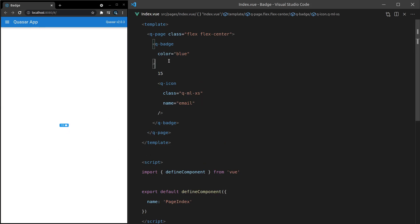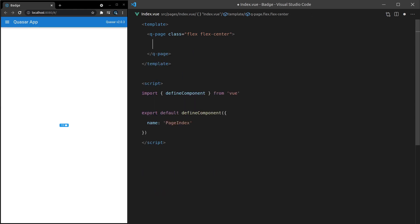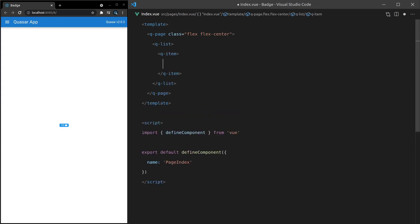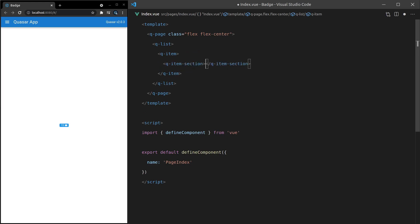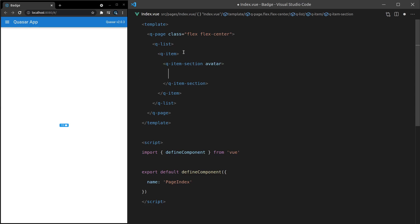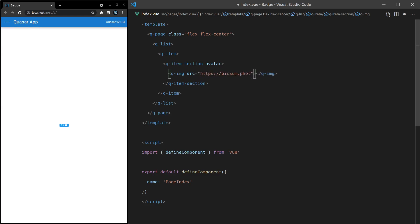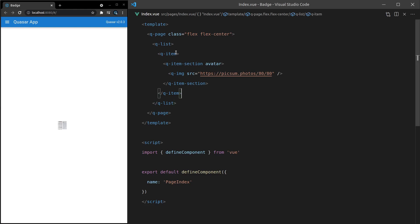What else? Well, how about this? Imagine you've got a list of contacts and you want to see how many messages you have from each of those contacts. In that case, we could have a q-list. We could put in there a q-item. And then inside of there, a q-item-section. And then this could have, for example, avatar. This is all q-item related stuff. So check out that video if you want more information on this sort of thing. And then that avatar could be a q-image. And let's set the source equal to https slash slash picsum dot photos slash. And we'll get a photo that's 80 by 80.